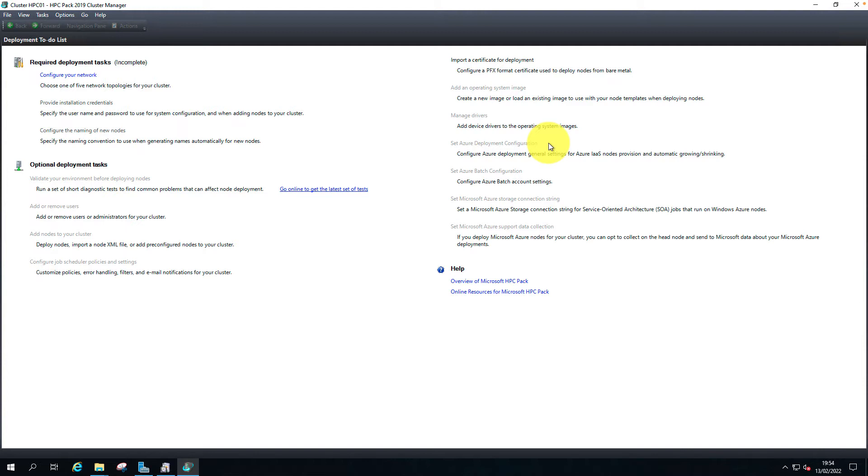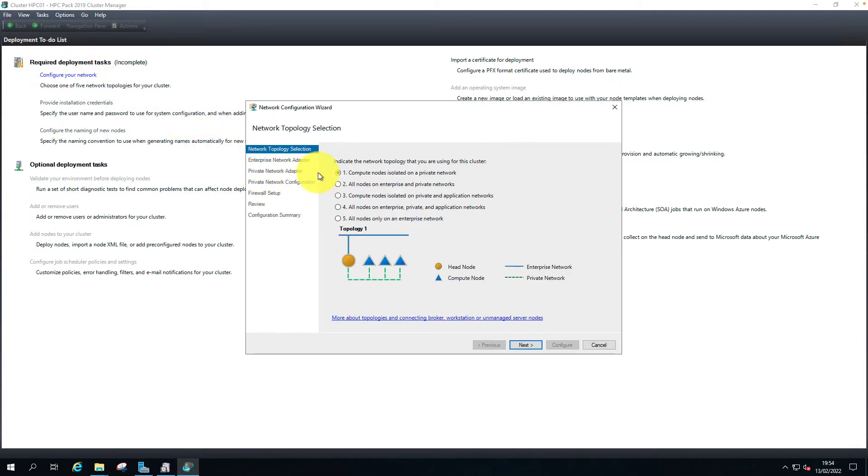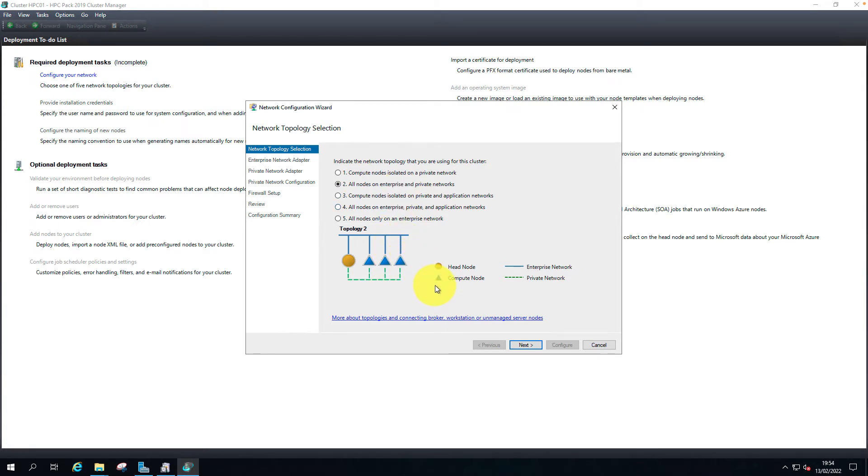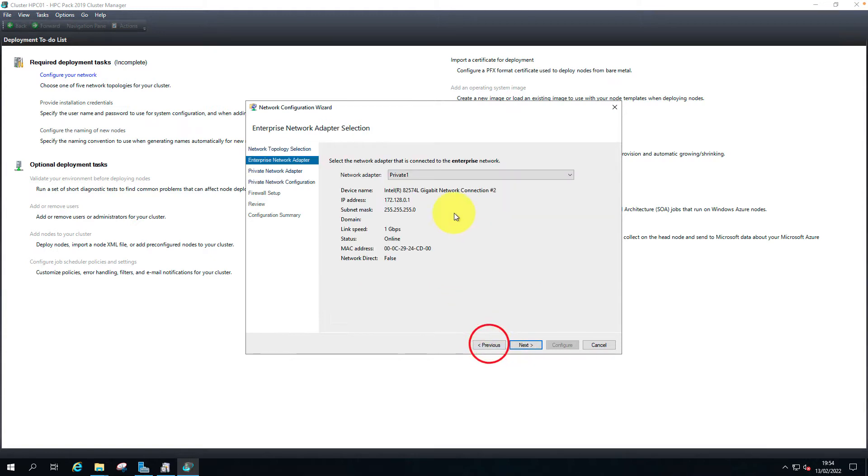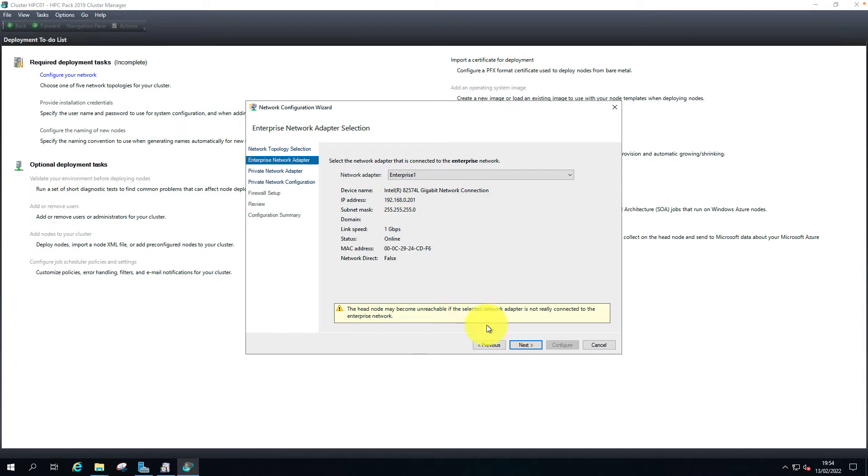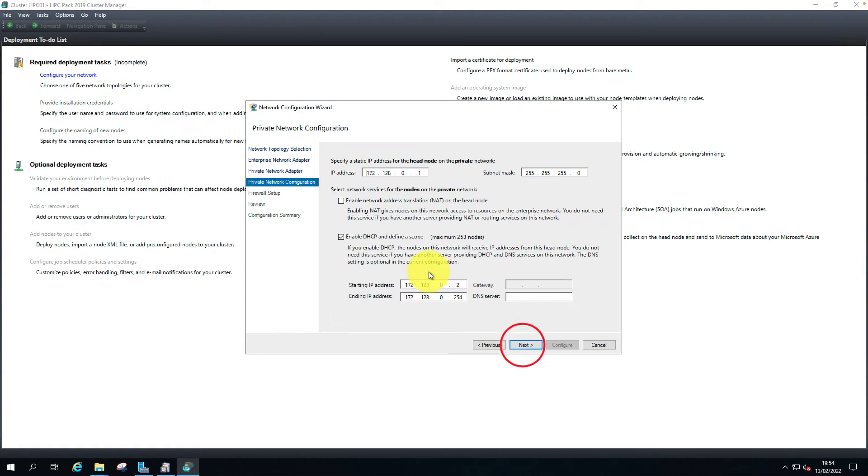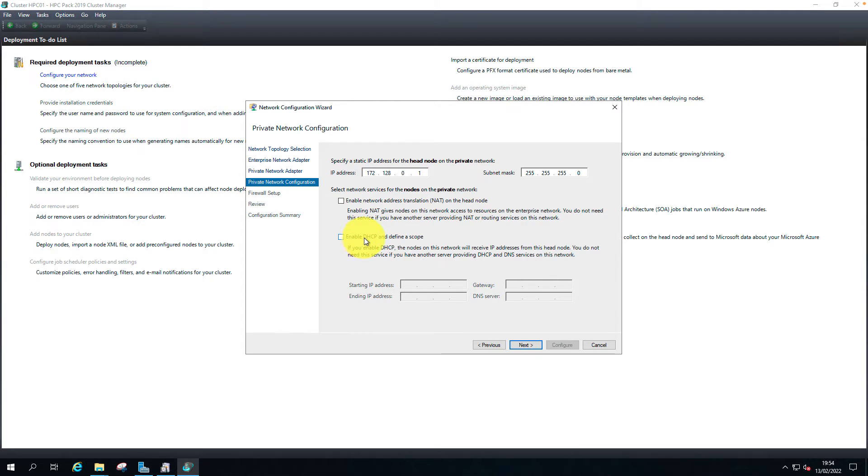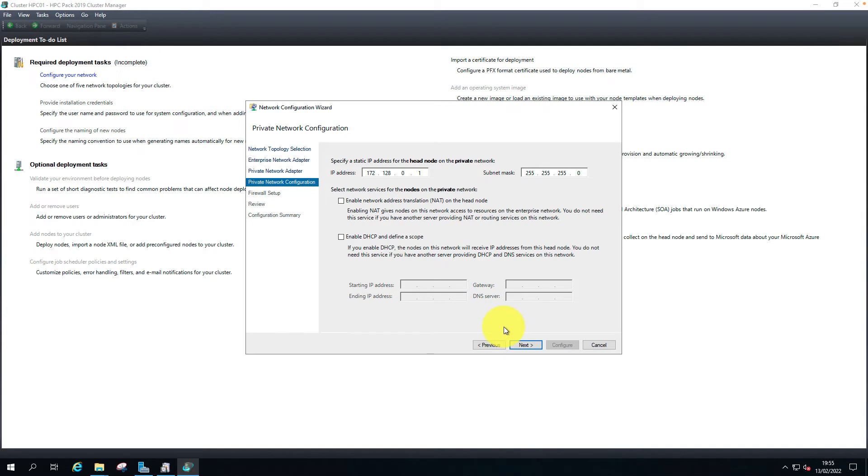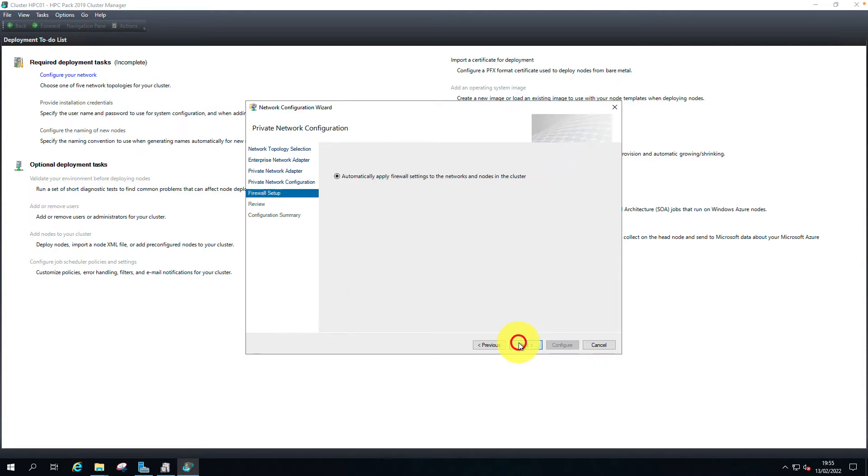Required deployment tasks are incomplete. Let's configure the network. All nodes on the enterprise and private network - I have two networks configured. I'm going to use this topology. My enterprise network, and this is my private network. I don't want to create a DHCP scope on the head node. I will use a different DHCP server. I'm not planning to use NAT.